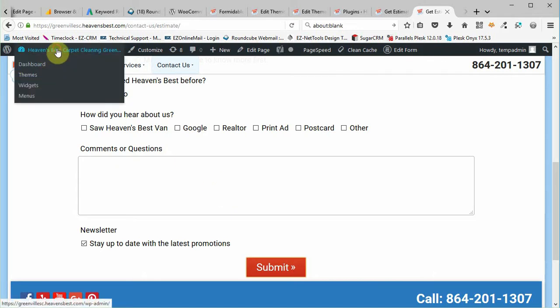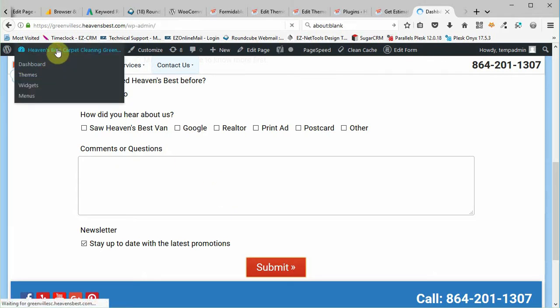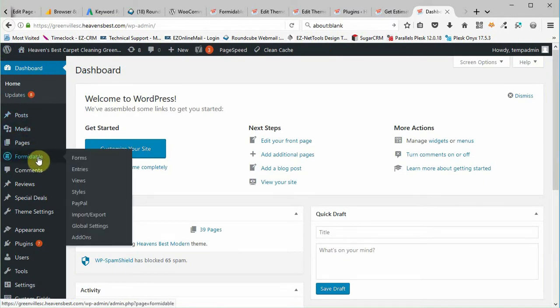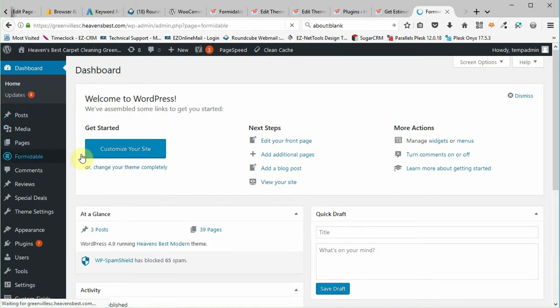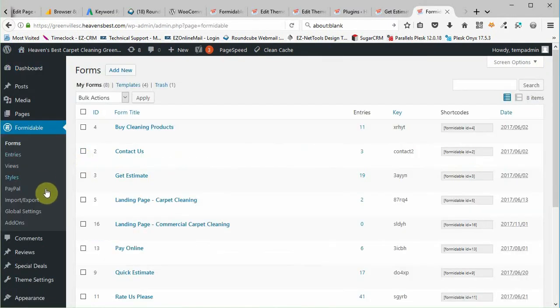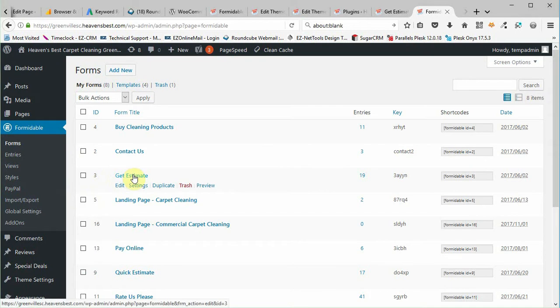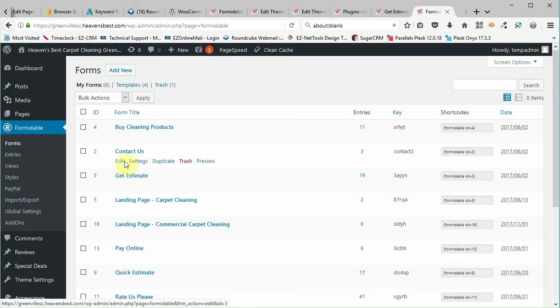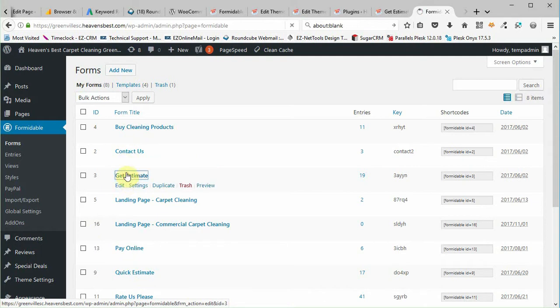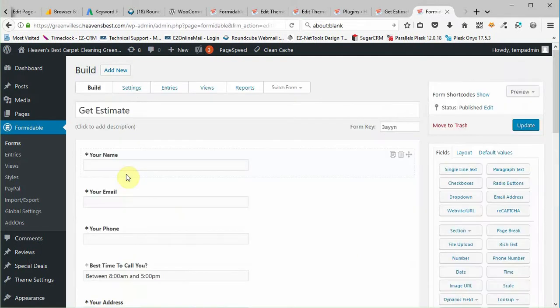You just log into the account, you go to formidable forms, then you go to the one you want. The ones we want to do are get estimate, quick estimate, and contact us. So those are the three we want to actually edit. Going to get estimate and I click on settings.